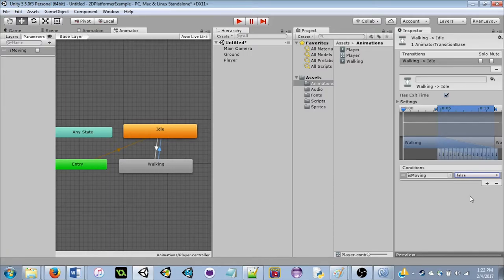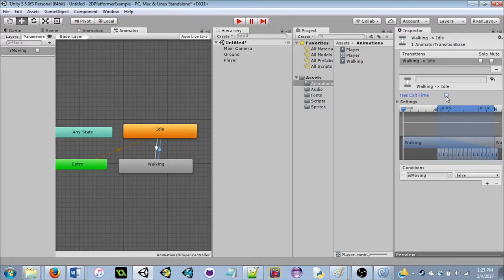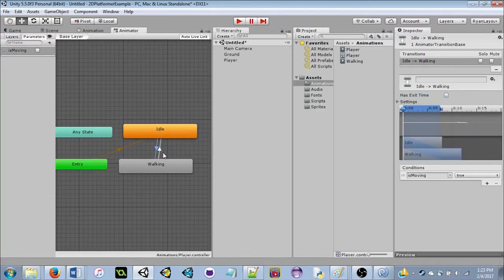One important thing: on both transitions, uncheck 'Has Exit Time'. If Has Exit Time is checked, the animation will play its full length before transitioning to the next state — which isn't always ideal. For example, if you had a three-second animation, you'd have to wait the full three seconds before it changed state.